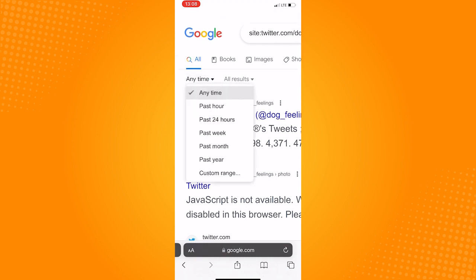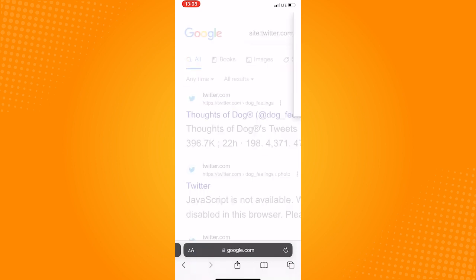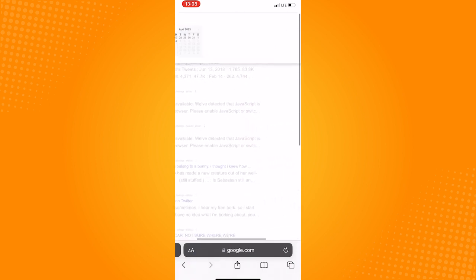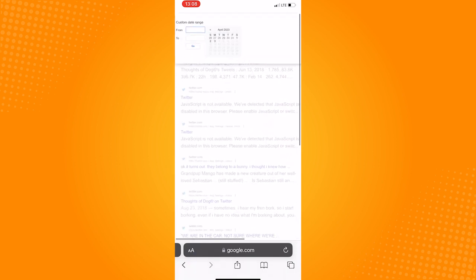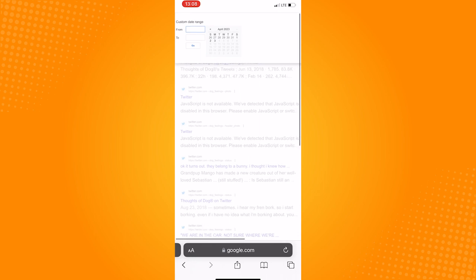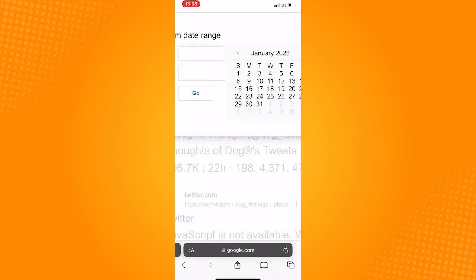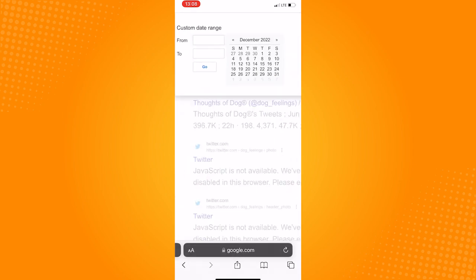Tap custom range. Input the range of the date of the tweet or tweets that you want to view. After that, the tweets during that date you entered will be shown.